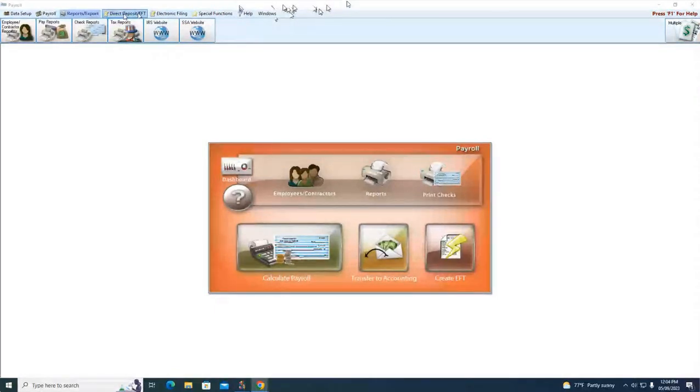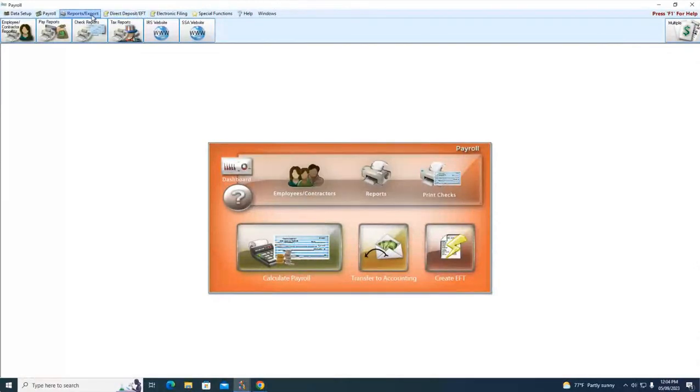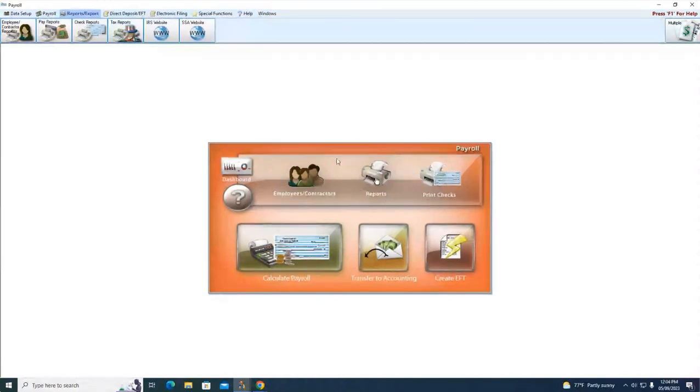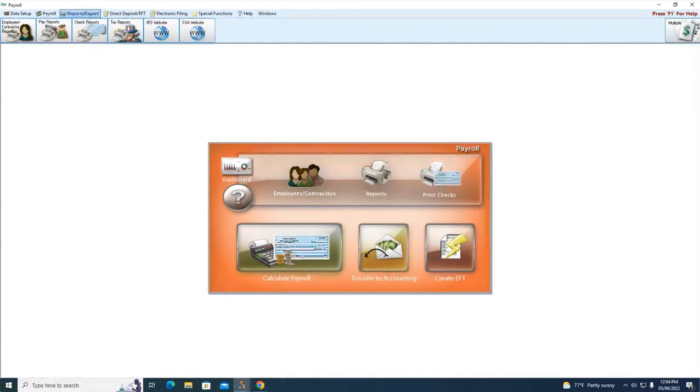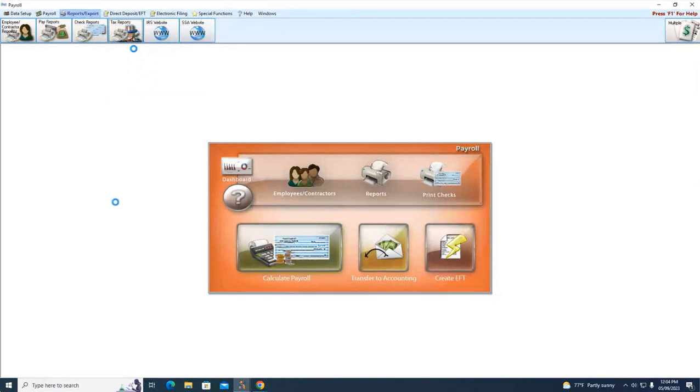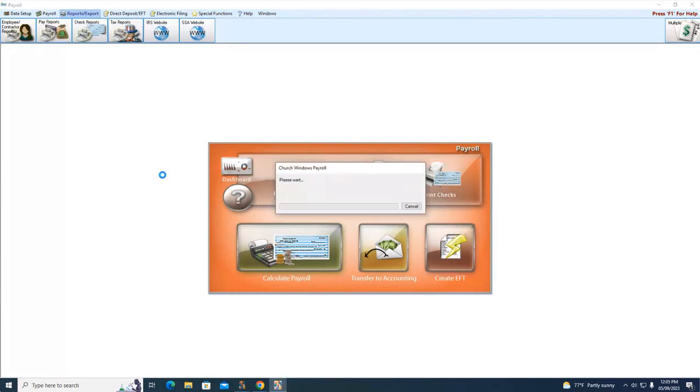To access this we're going to go into Reports Export in the top left. You cannot access the tax forms by going to the little reports printer icon here in the center. You can only get to it going up to Reports Export here in the upper left and then below that to the right, Tax Reports, and choosing Tax Forms.